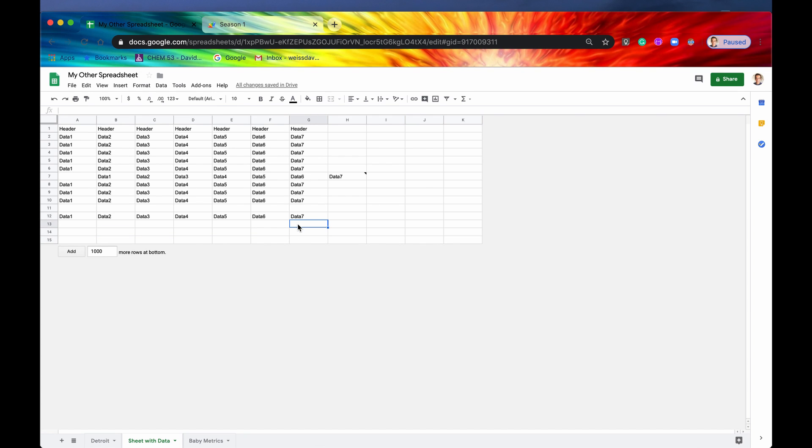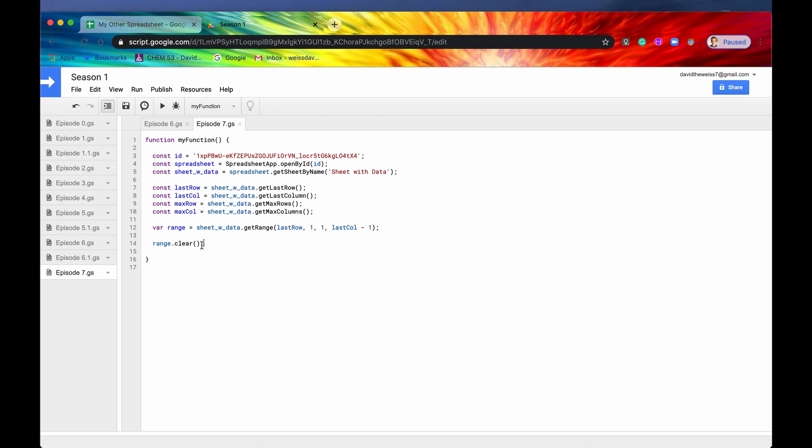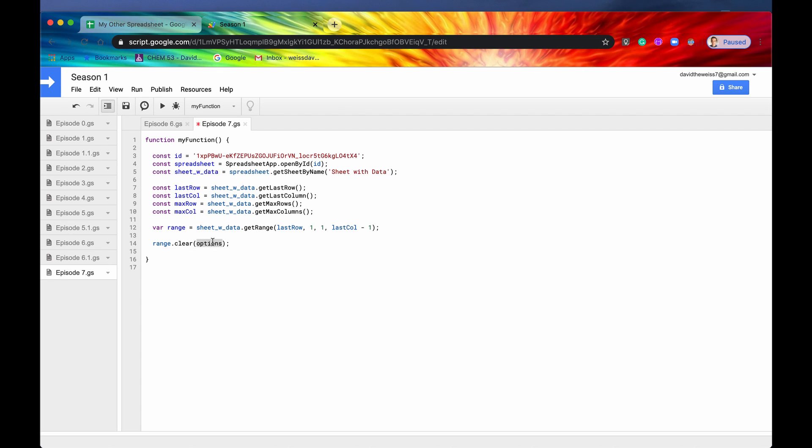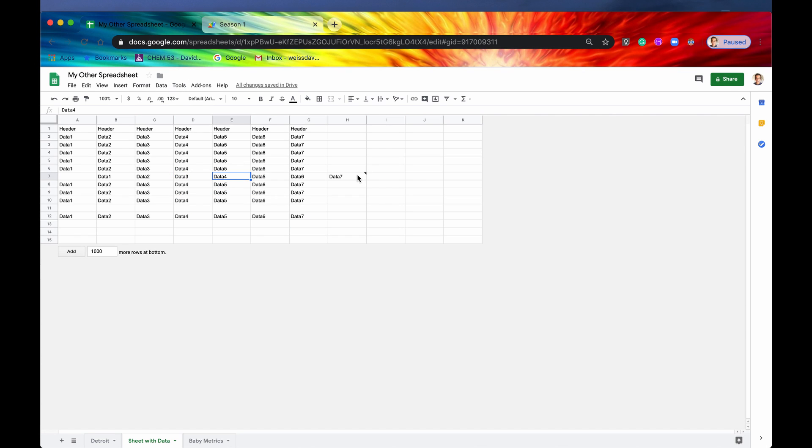All right. So now let's go and put in some of those JavaScript objects. So those JavaScript objects allow you to specify what you're clearing. So with this clear method, you're just going to clear everything. But when you have options now, you can say, I only want to clear the format or the contents or something like that. So what we're going to do is we are going to clear only the comments. So if we type in comments only and then give it the value true. So here we go. We have a comment right here.